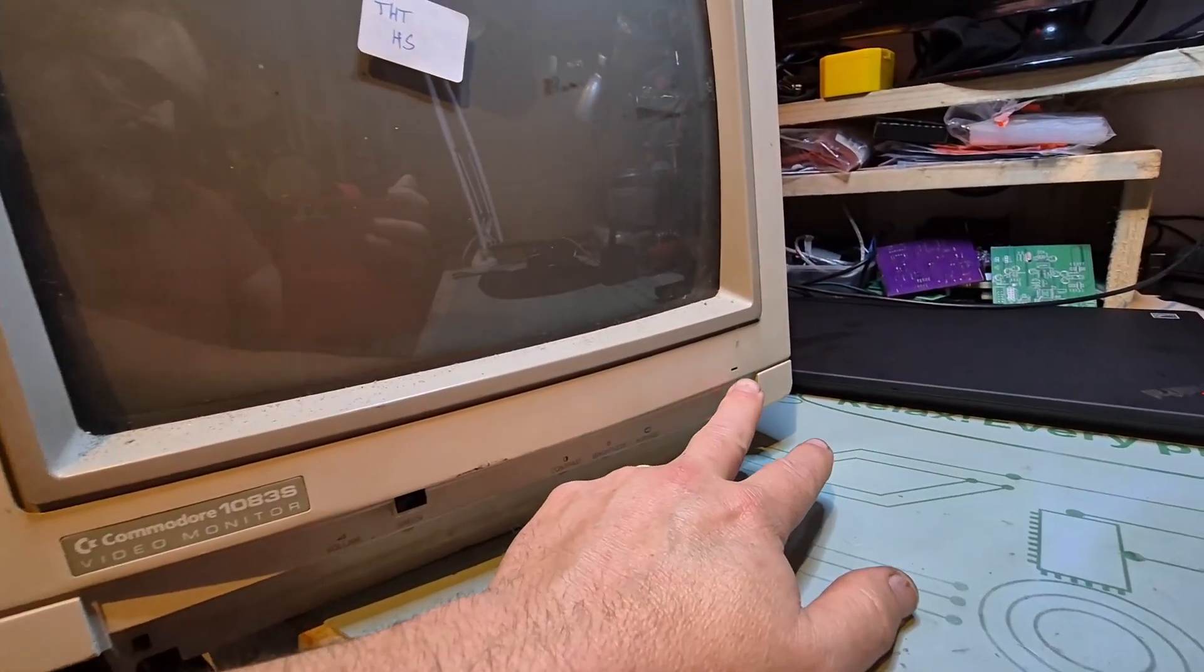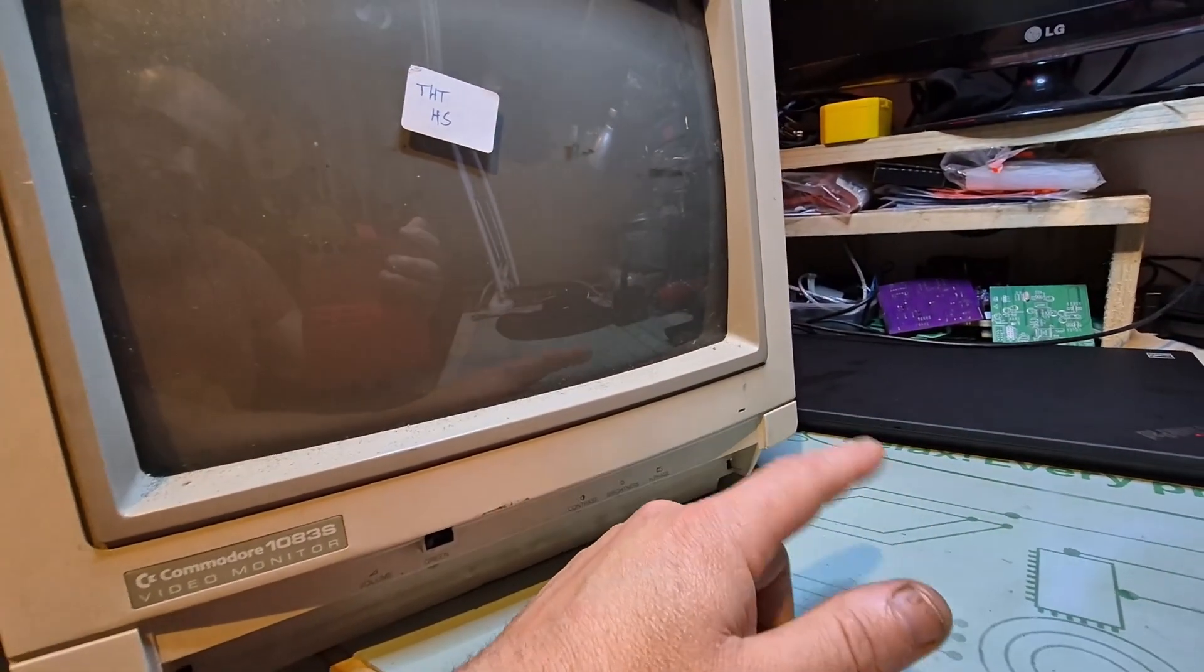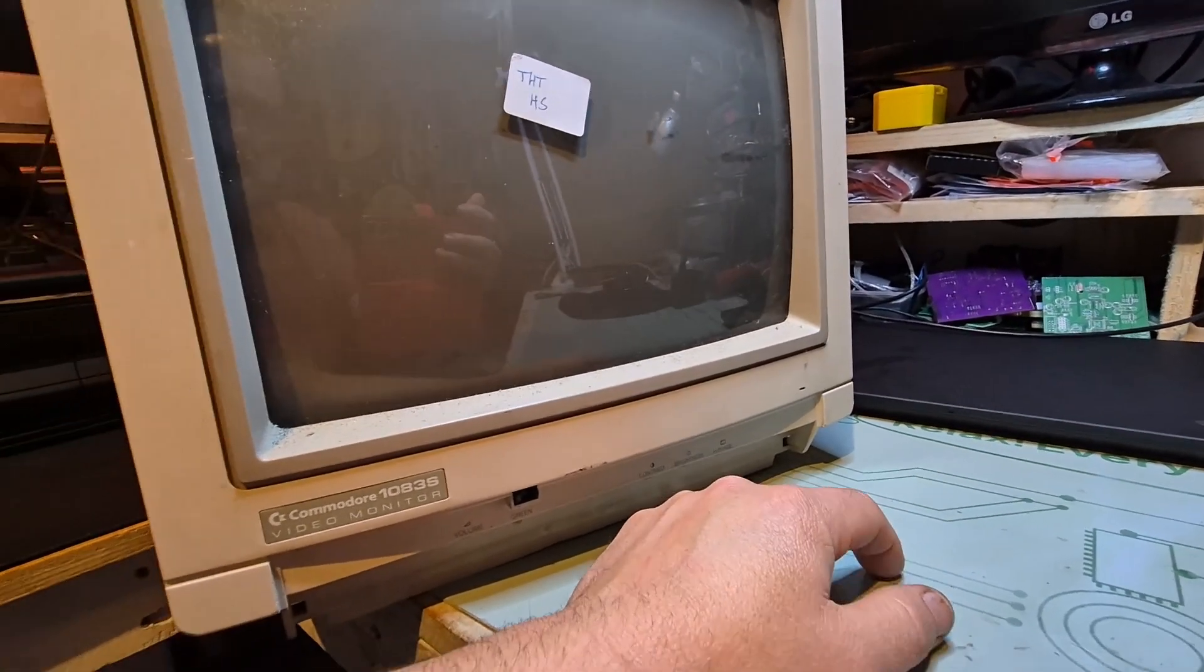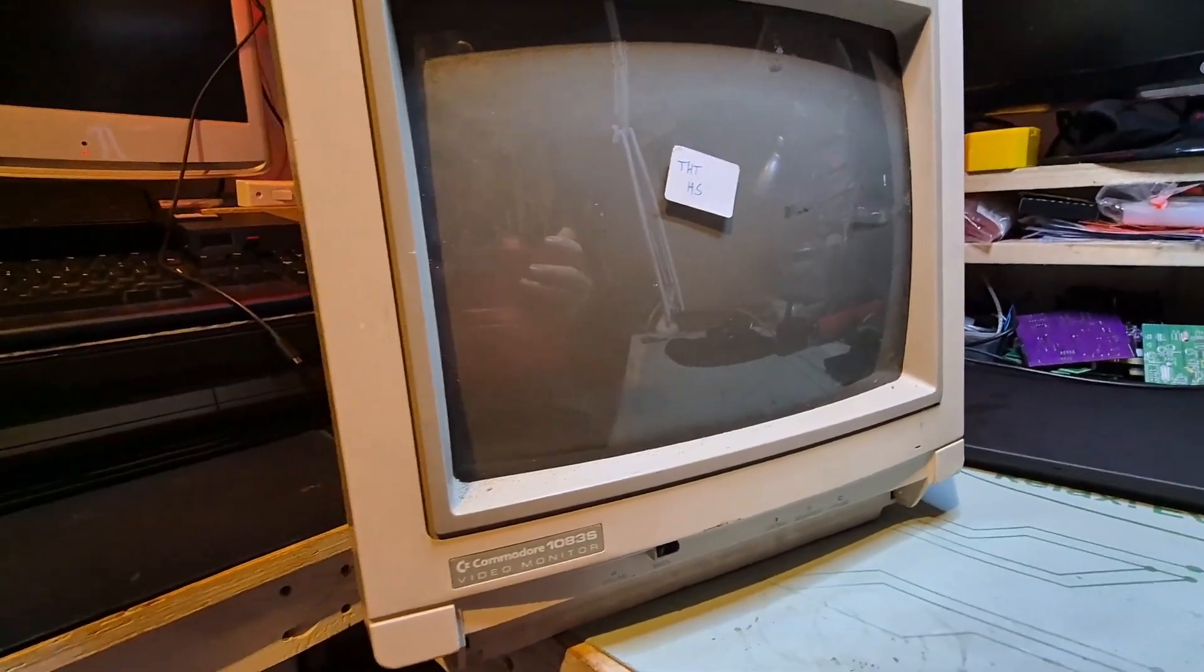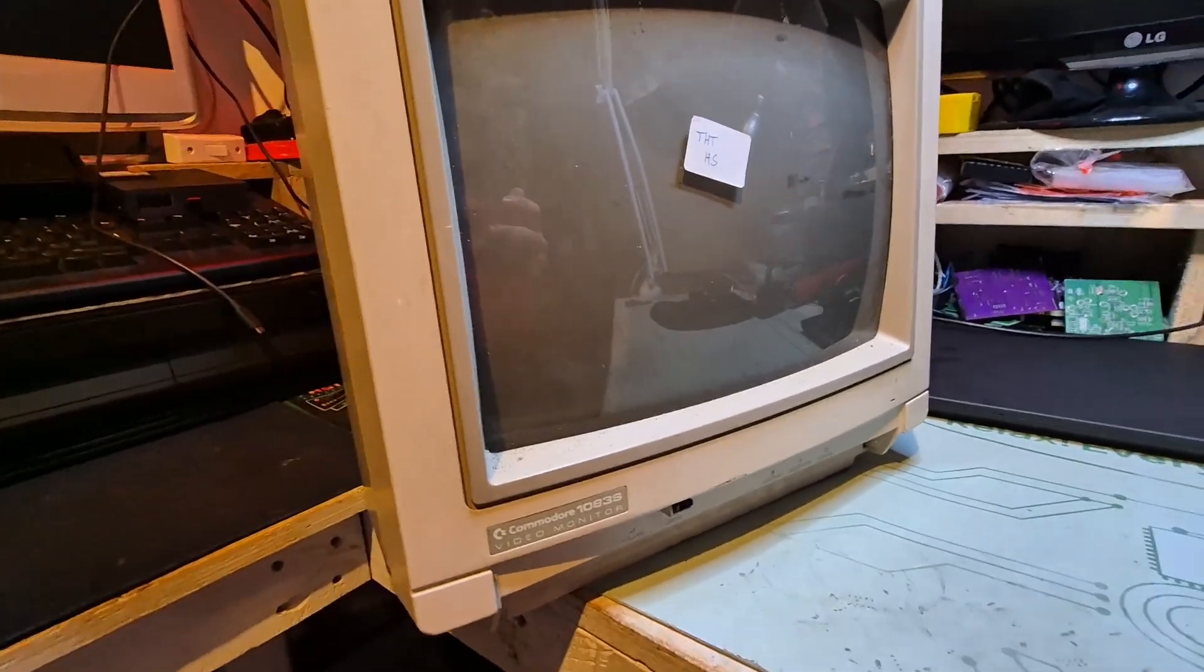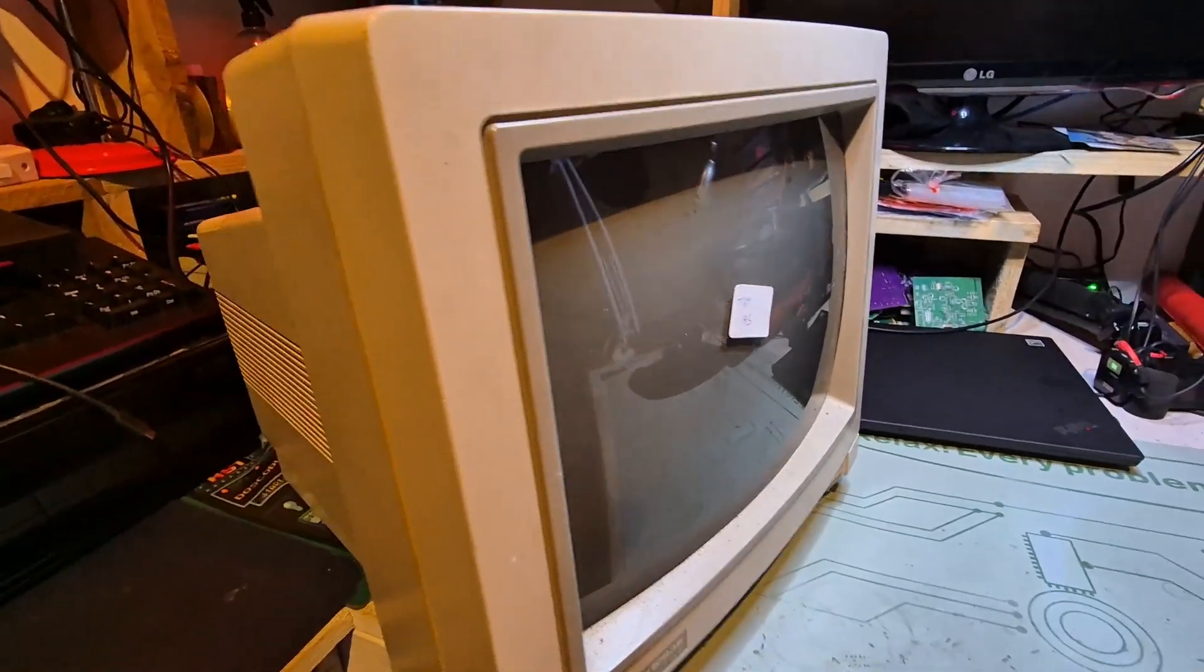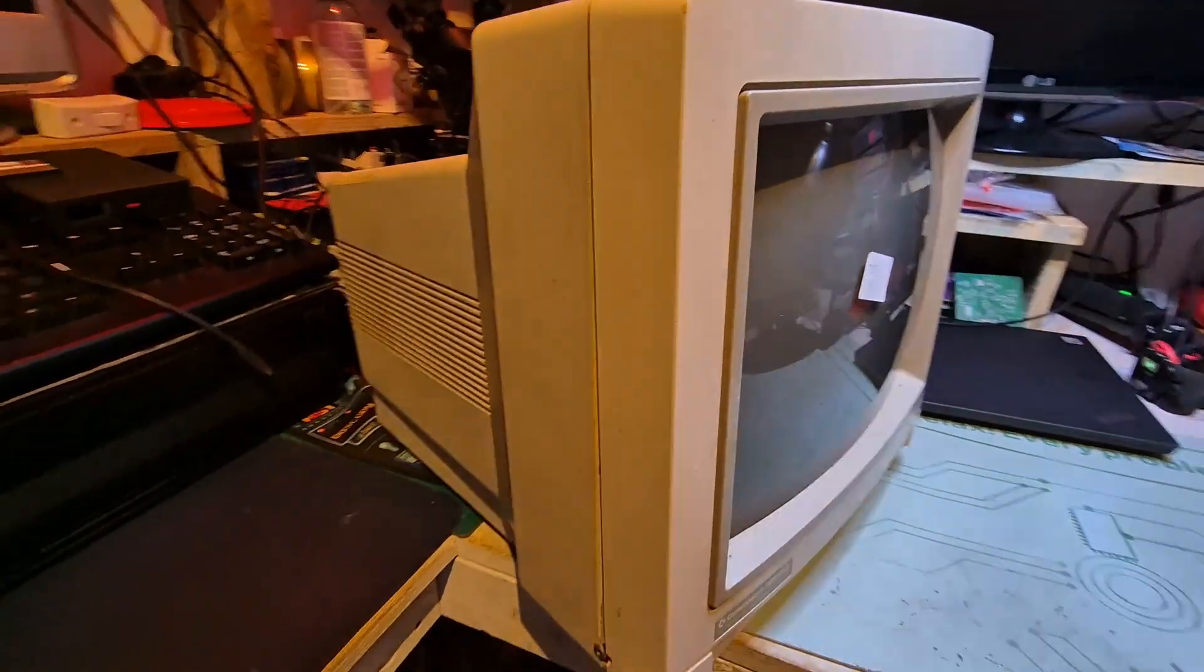So, it could be an issue with the power regulation of the monitor. We won't know until we open this, so this is going to be our next step.